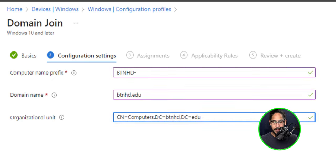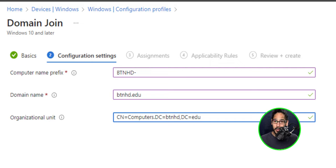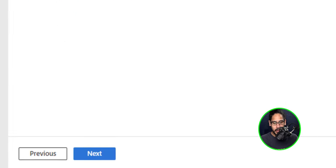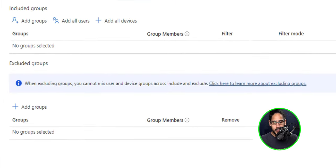This is what I'm going to give it. You're going to enter your domain name and your organizational unit or where you want to drop your computers into. This is where I'm going to drop it. Now click on next.